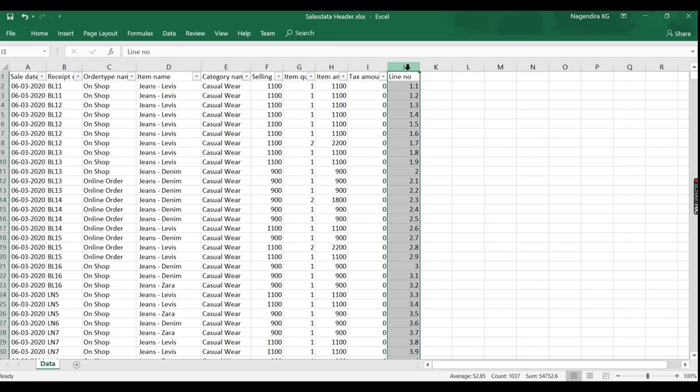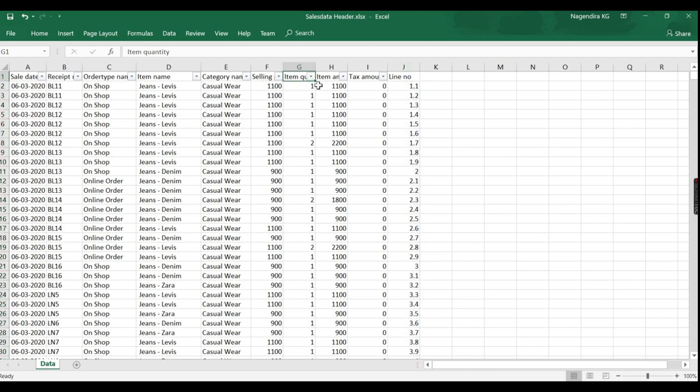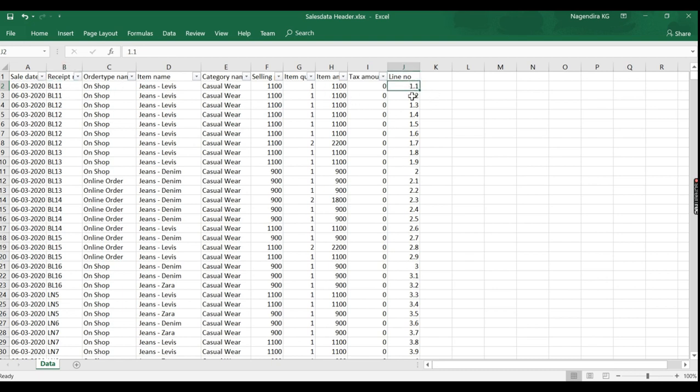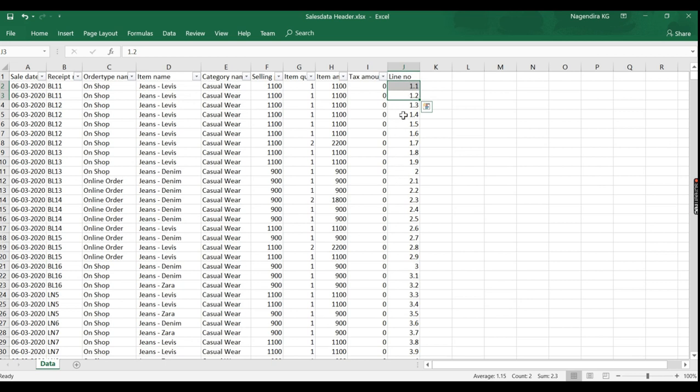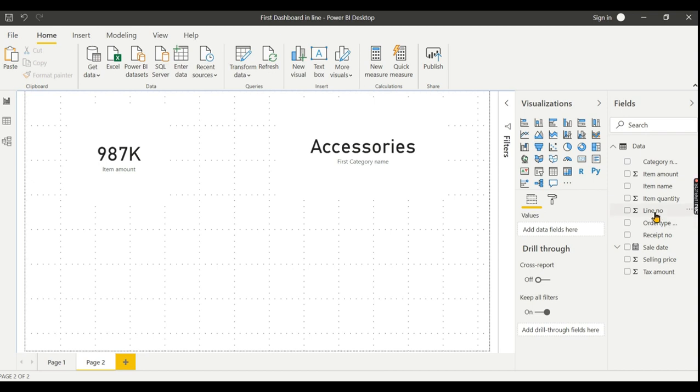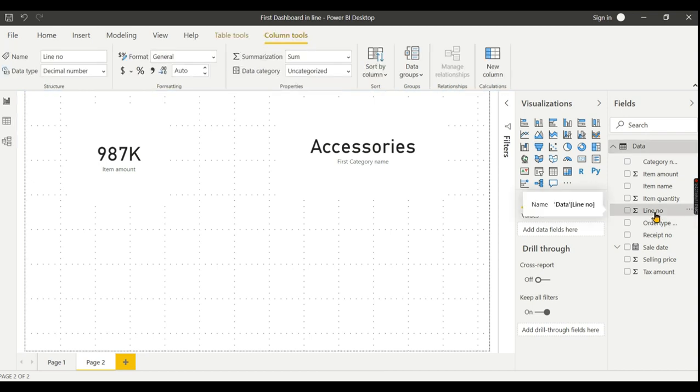One more issue: line number. I will show this example. Here we have selling price, item quantity, and item amount with line numbers. Line numbers are 1, 2, 3, and so on. If we sum up line numbers, it doesn't give any meaningful information. It doesn't make sense to sum line numbers.